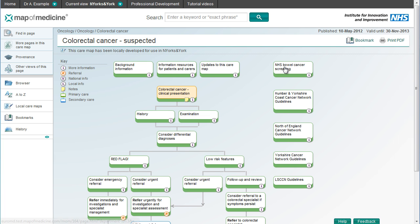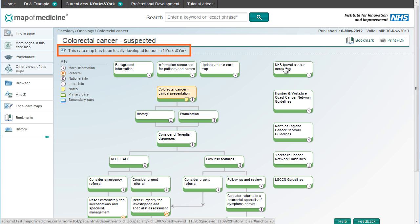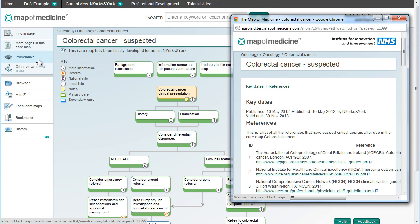You can also find out more about the pathway: when was it last updated, how long is it expected to be valid for, and which local health community developed it, if appropriate. The provenance certificate may provide more detailed information.